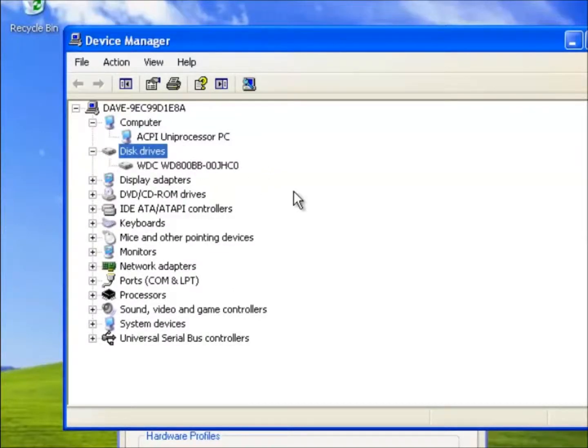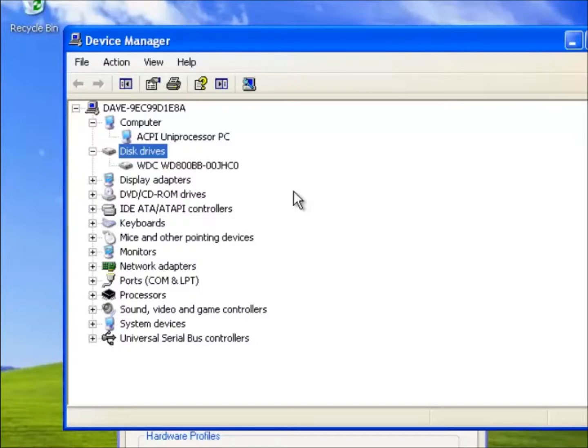The next category is called Disk Drives, and includes a driver called WDC, and this is used for the hard drive. Notice how this has been included in the Disk Drive category, despite the fact that we normally refer to this device as a hard drive. So we should be aware that these categories are just a broad description of the devices.